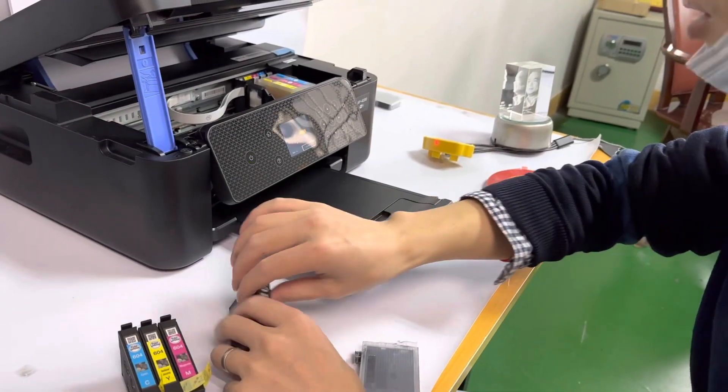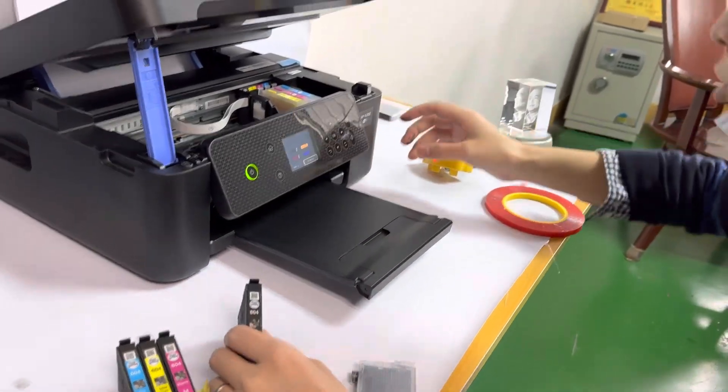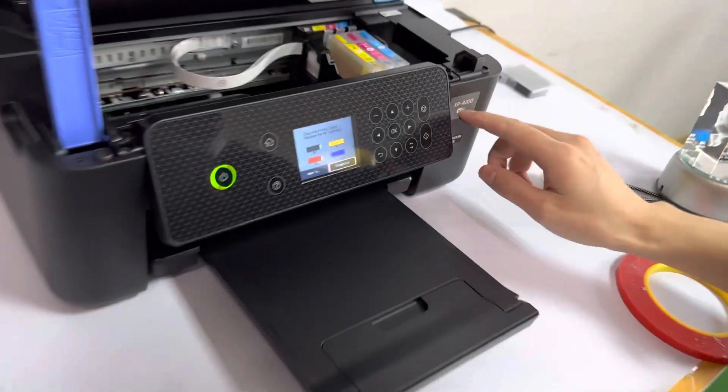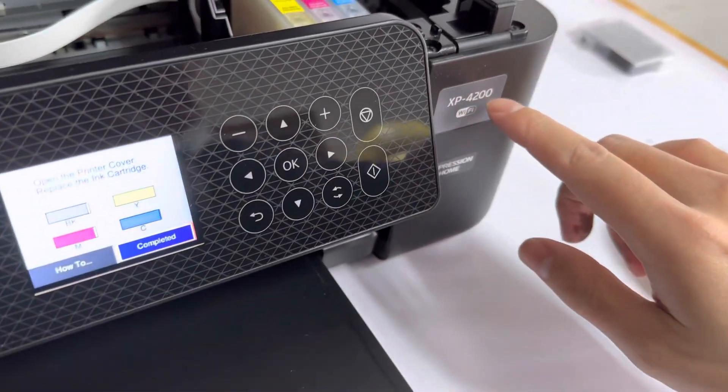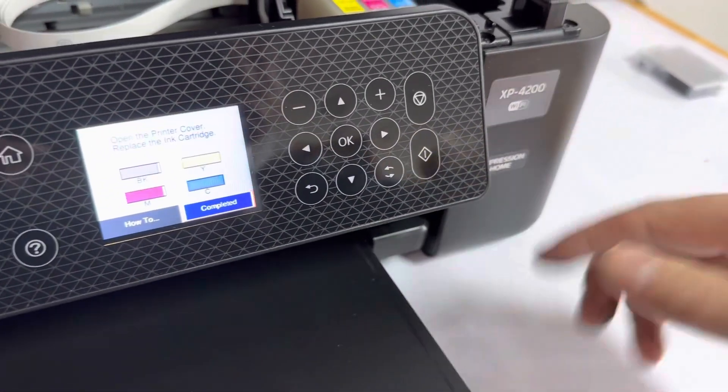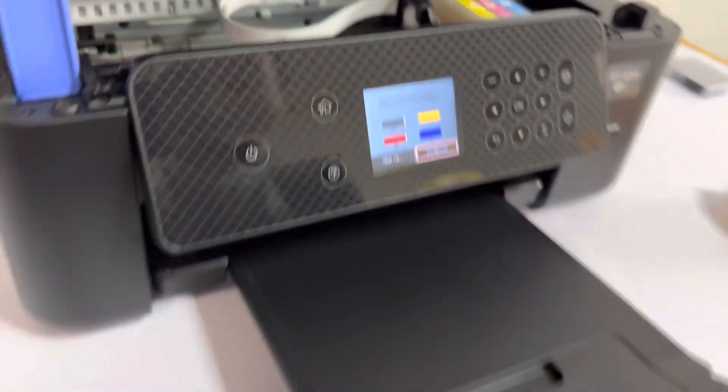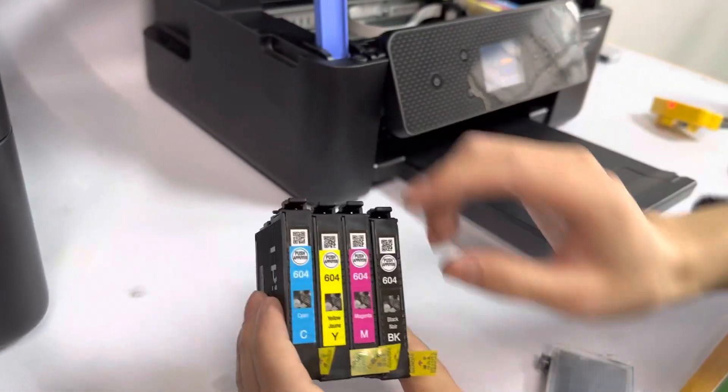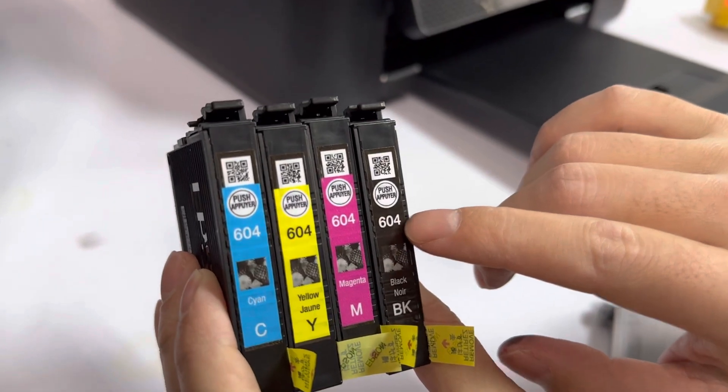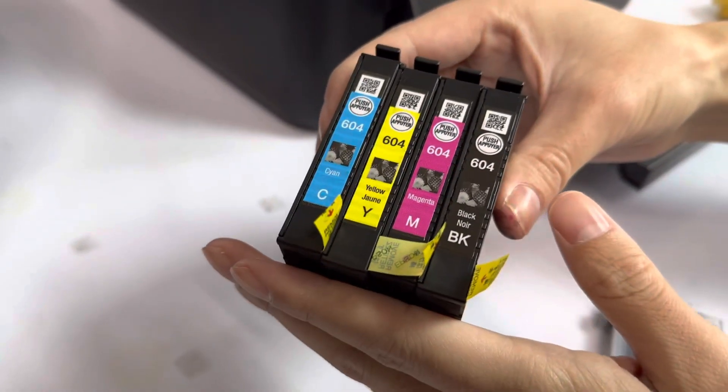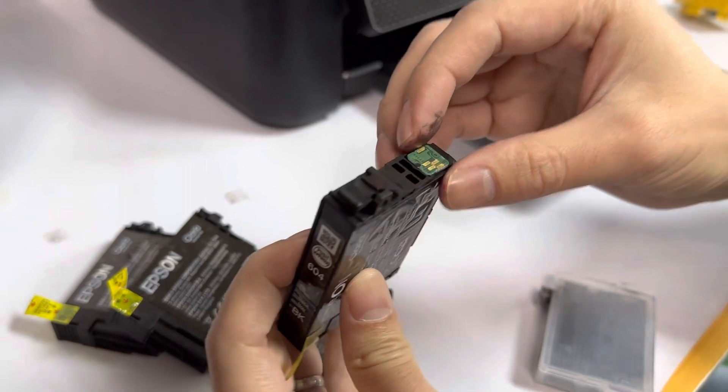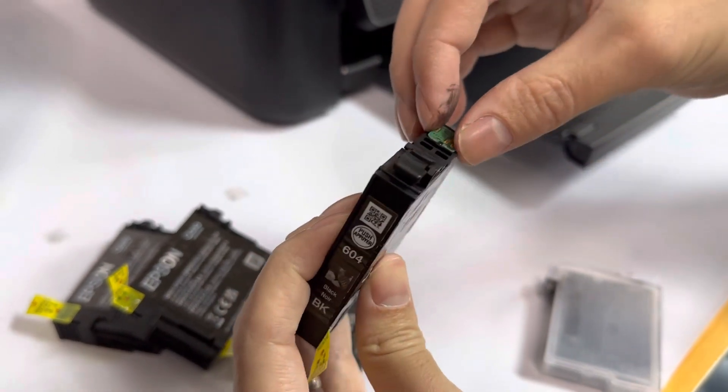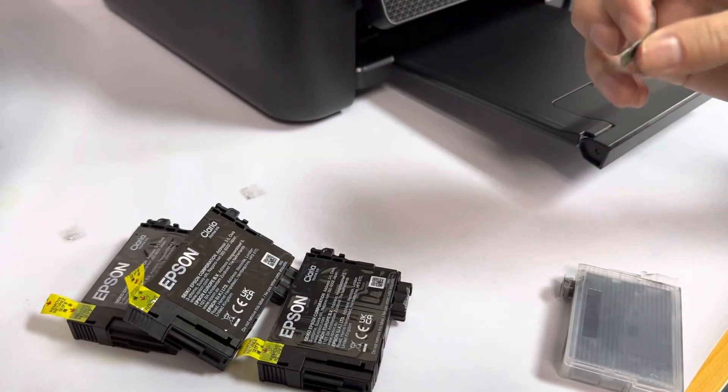Okay, now we introduce the Epson XP4200 printer chip reset and how to use it. We can see the cartridge number is 604. This is the Epson original cartridge. First, we remove the Epson original chip from our refillable cartridge.